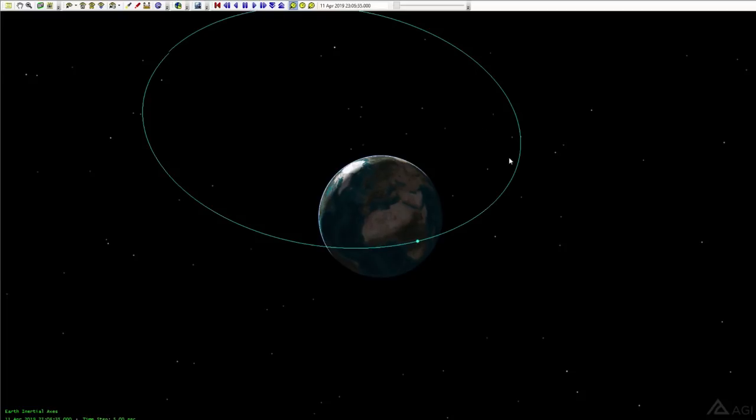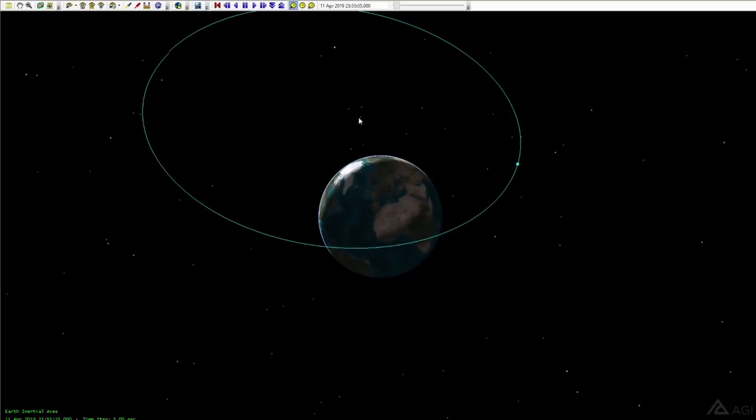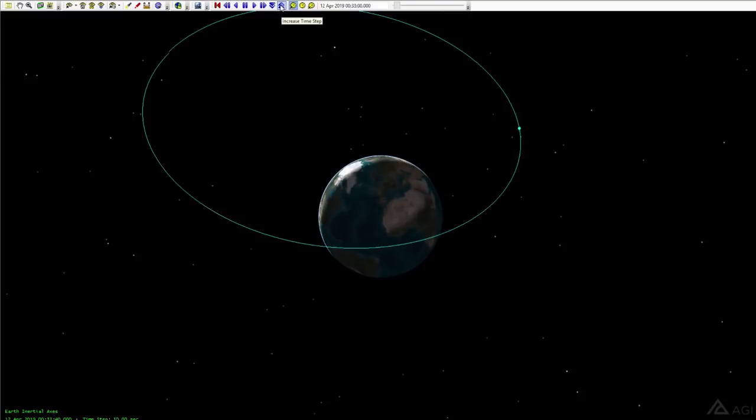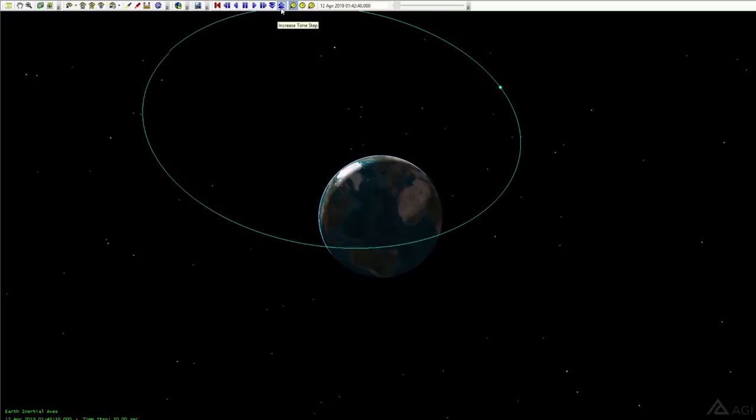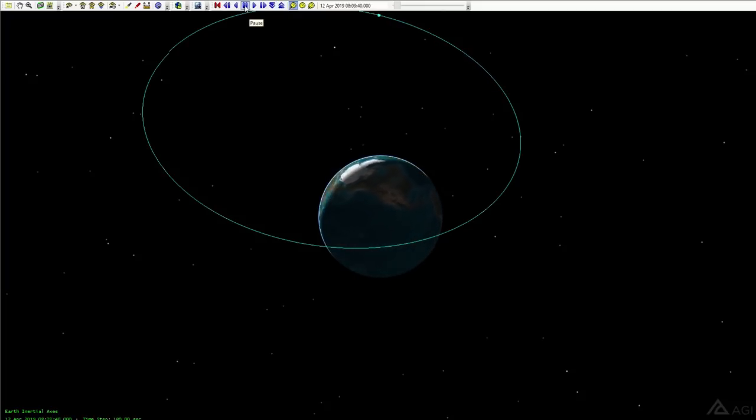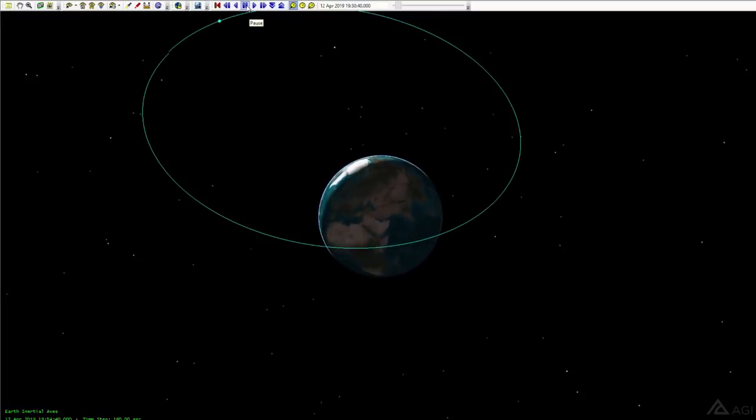So we're going to go ahead and hit play and see what happens here. Now, you can see at first the satellite was just kind of establishing its normal communication. The ground teams were trying to figure out where it was and make sure that everything was happy. And so we're not going to see a lot interesting that happened for a little while. But let's increase the speed of this a little bit. Let's see if we can see when the orbit actually starts to change.